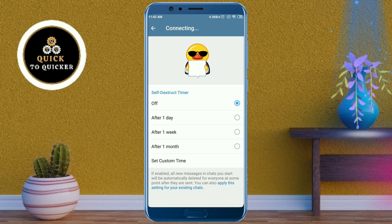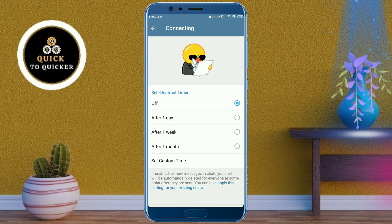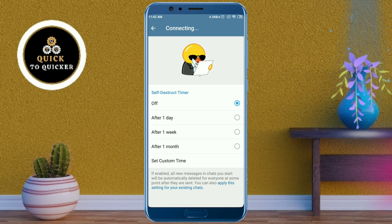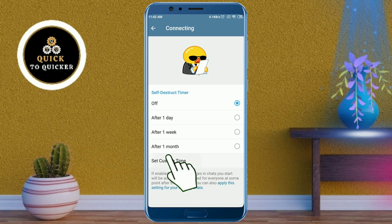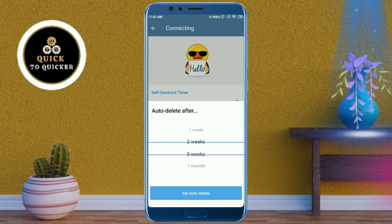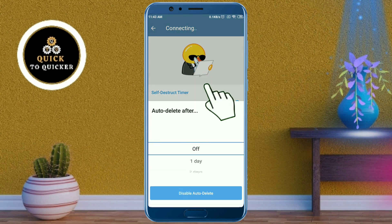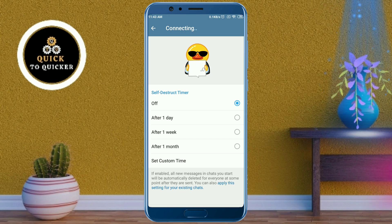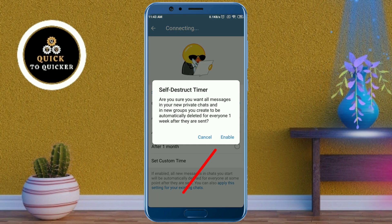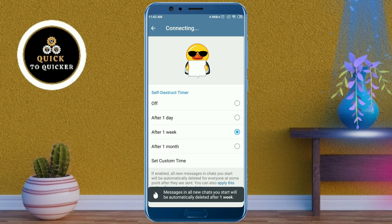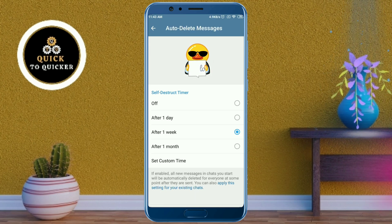Here you select a time after which you want your messages to be automatically deleted. You can also set a custom time by clicking on Set Custom Time. I will select after one week. After that, click on Enable. Now your messages will be deleted automatically after one week.